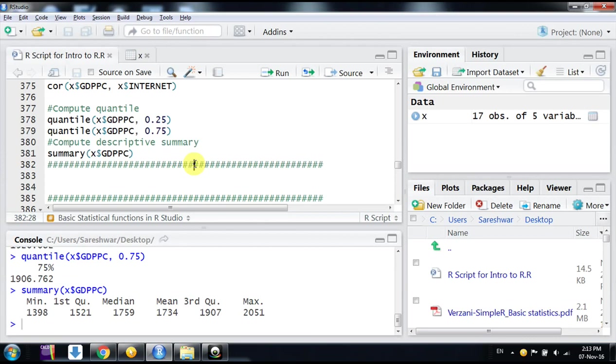These are the basic commands. There are other commands, but I wanted to mention this much only because it will save your time. You can explore further for other additional commands. Keep watching!